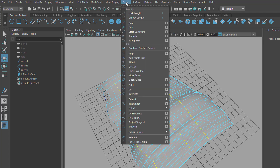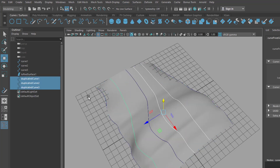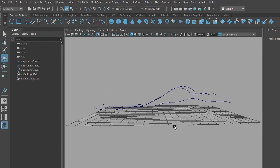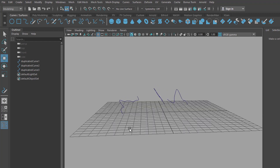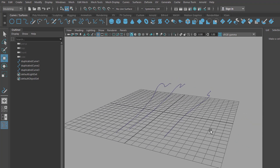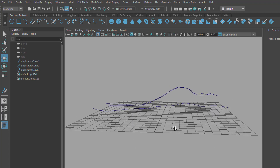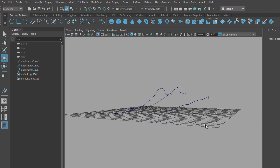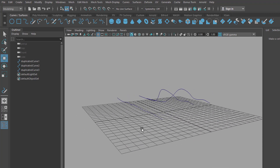Now we go to Curves and we create duplicates of those surface curves — Duplicate Surface Curves. Now we have three curves here, called duplicate surface curves, and we can delete all the rest in the scene because we only want to use those curves. They're kind of similar because we got them from a nice smooth surface, but they're a little bit different because we picked them at different areas of that surface.